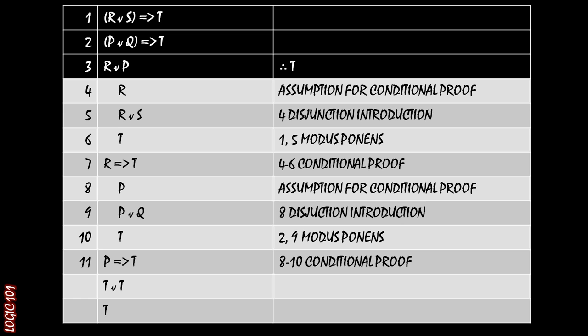So if we do that, we can then apply disjunction introduction, just like we did on line five. This time, we're making it look like P or Q, because that's what appears on line two. We do that through a disjunction introduction. That's good to go.